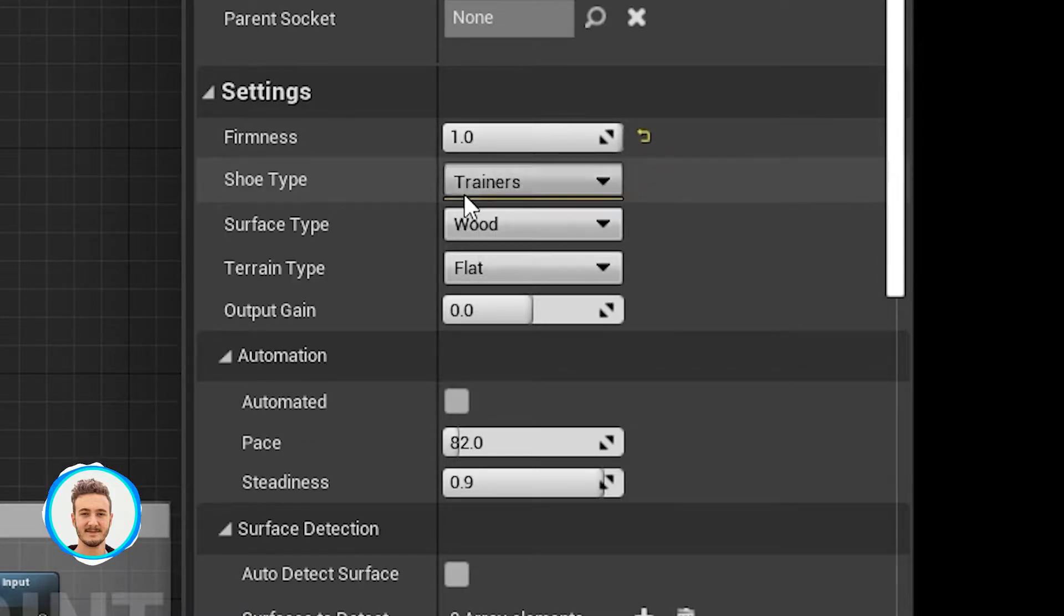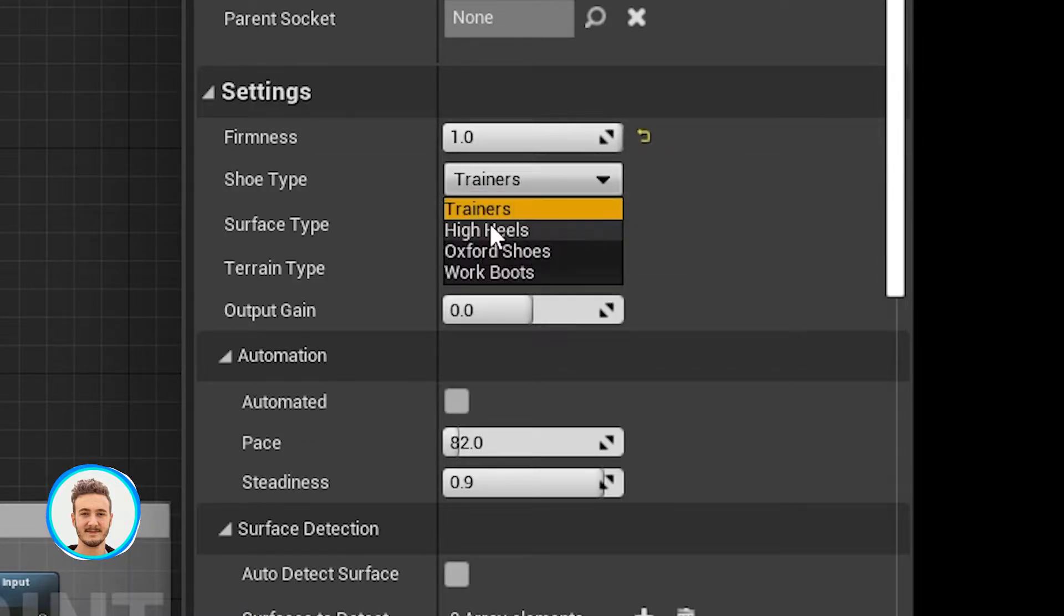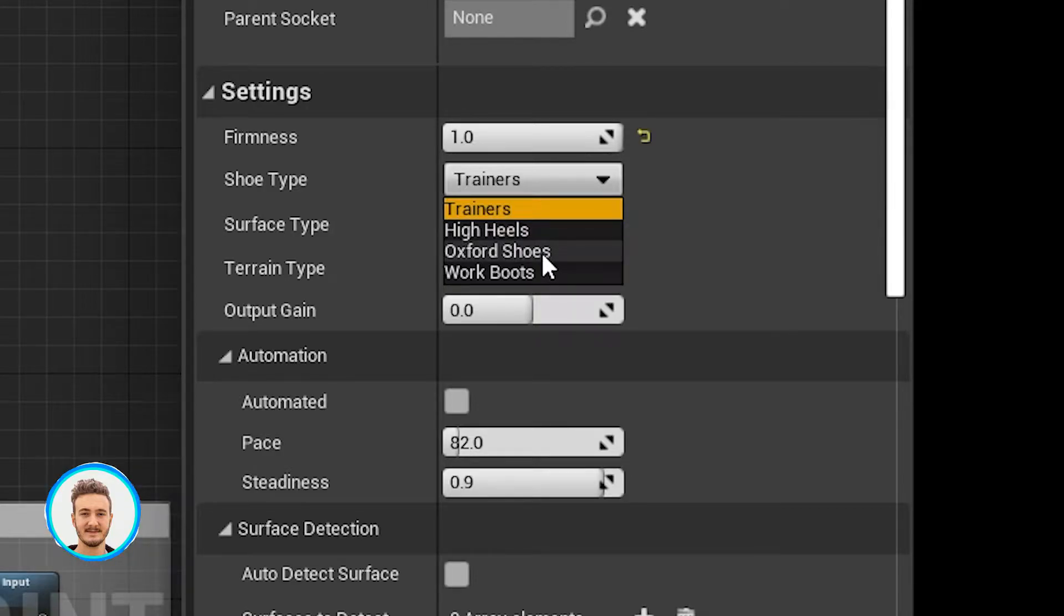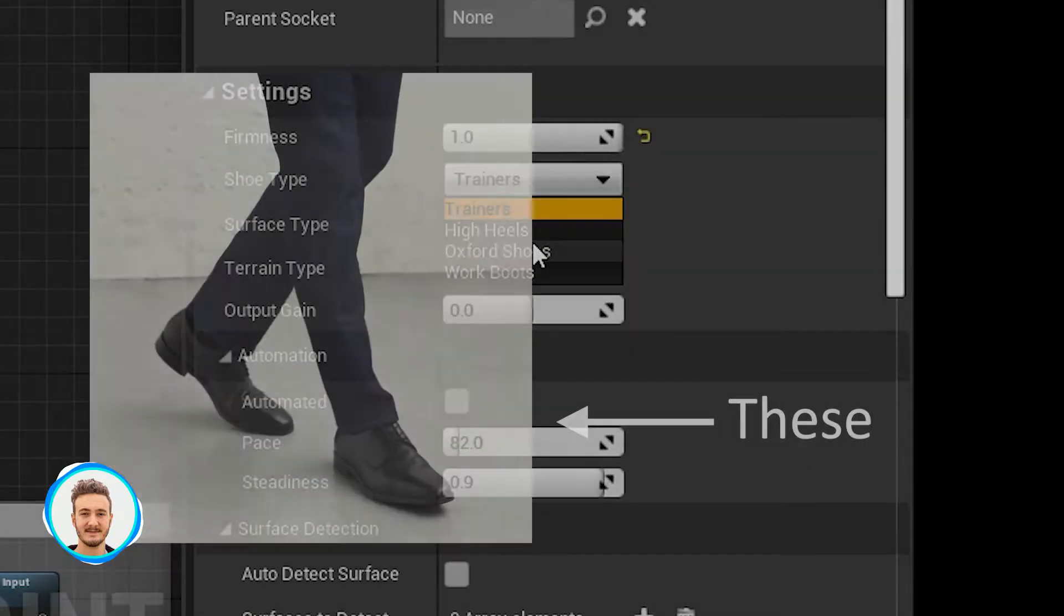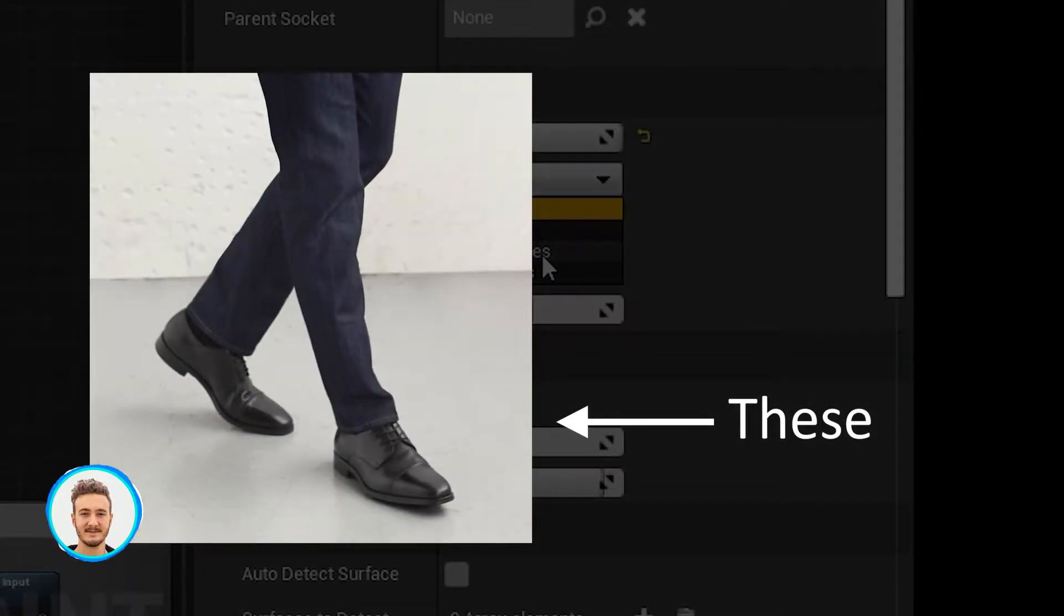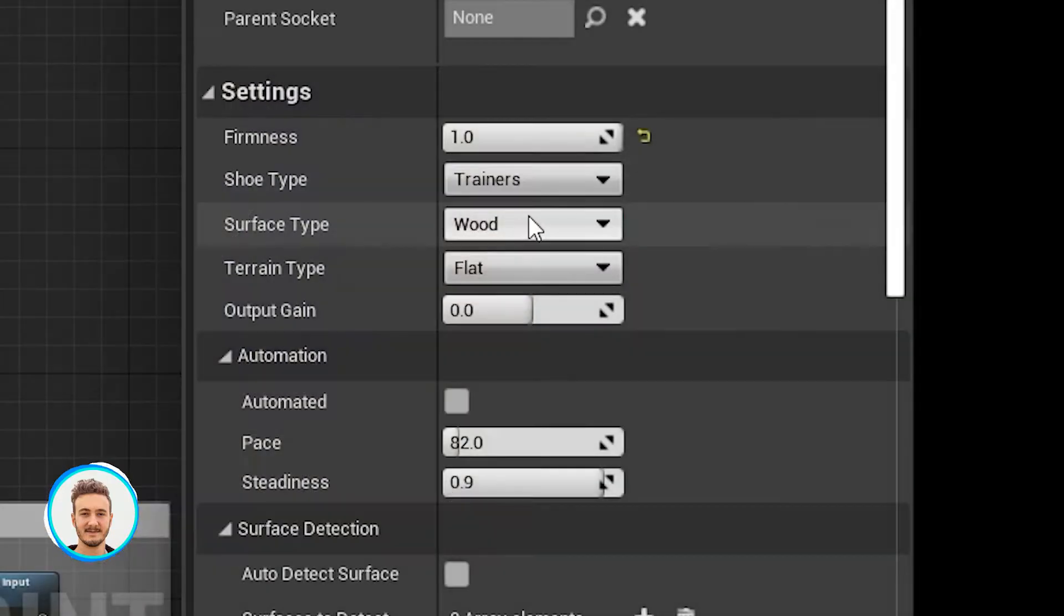Then we have the shoe type. We have four of them: trainers, high heels, Oxford shoes, which are men's dress shoes, and work boots.